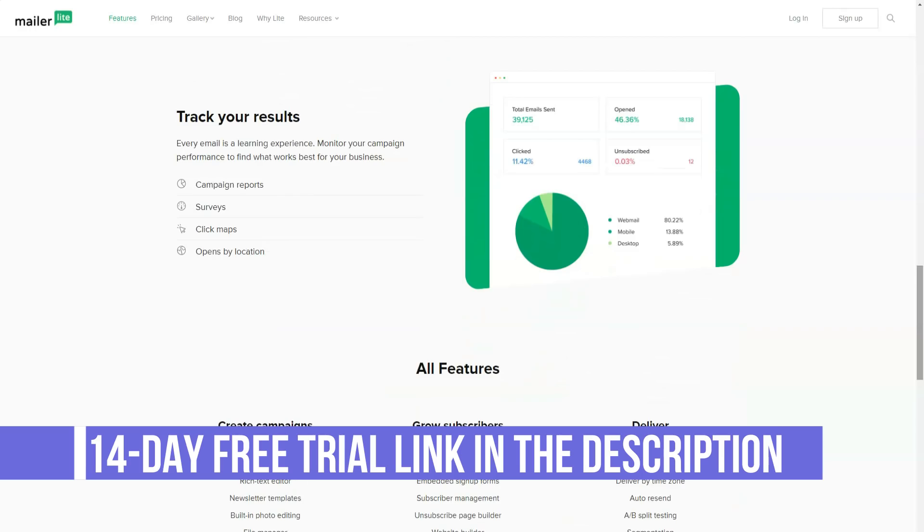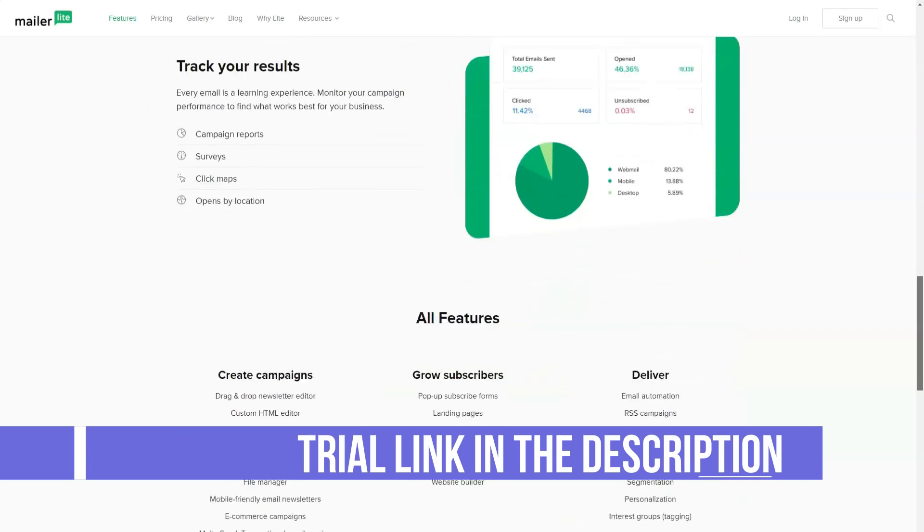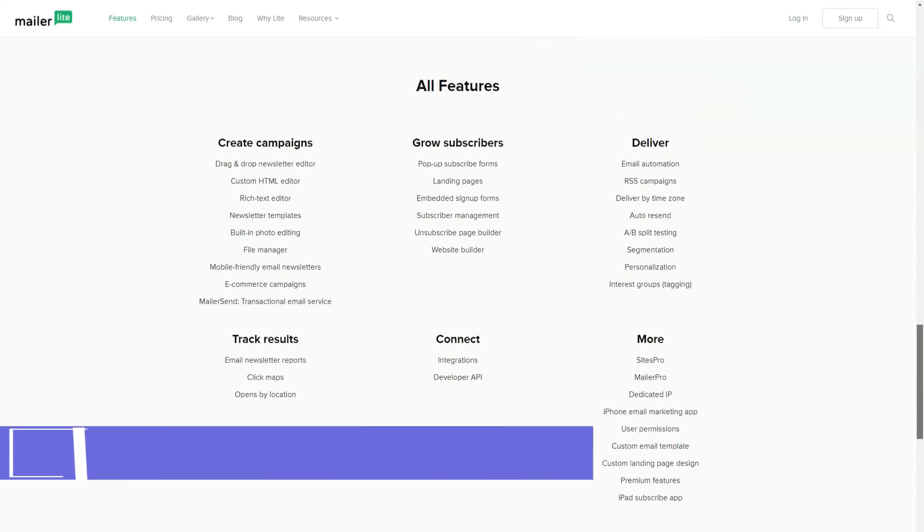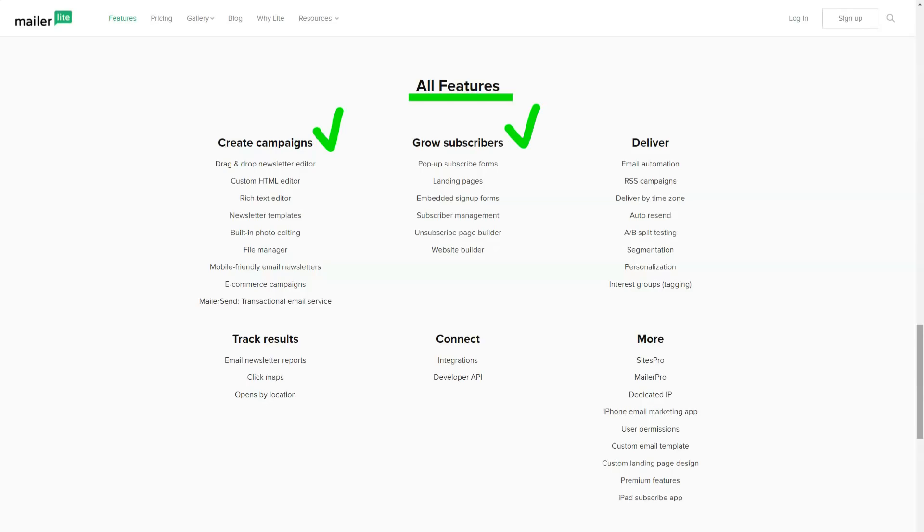The main advantage of MailerLite is its simplicity and ease of use, combined with a low price of services. The functionality of the service at first glance is not as versatile as that of Western counterparts. But in fact, most of the functions...